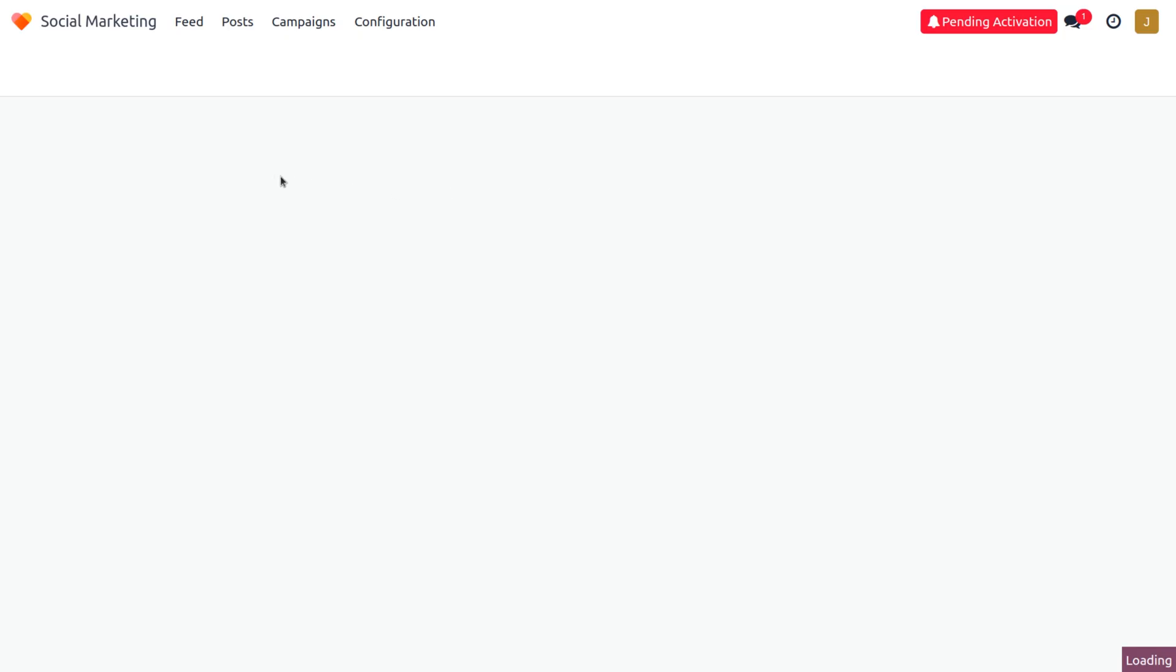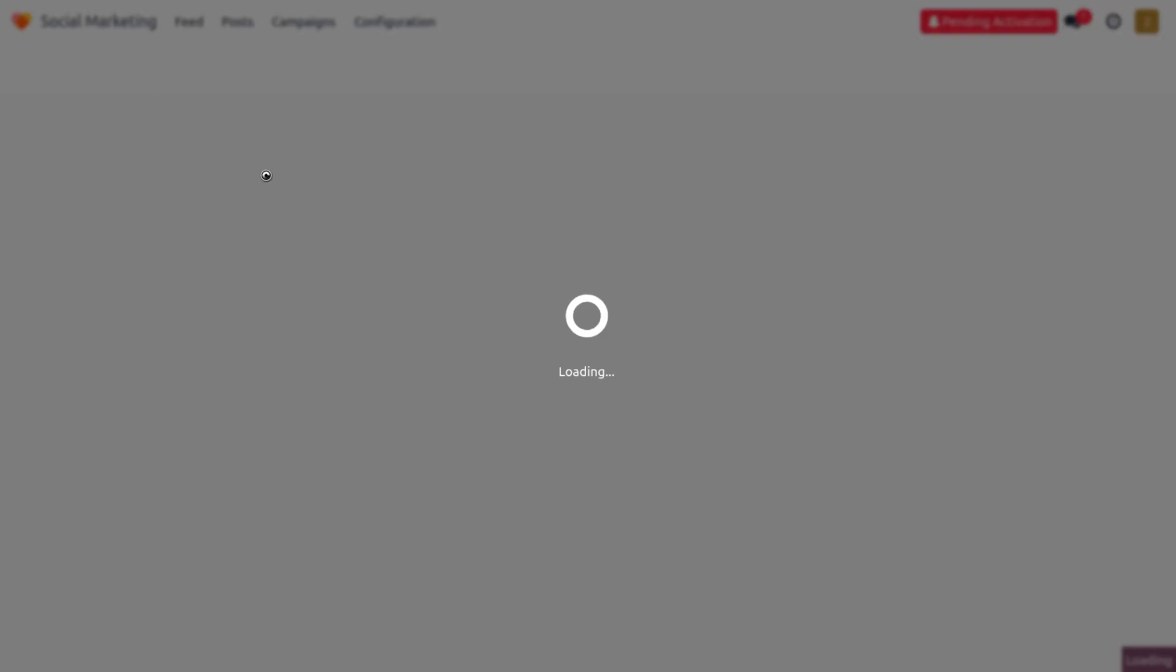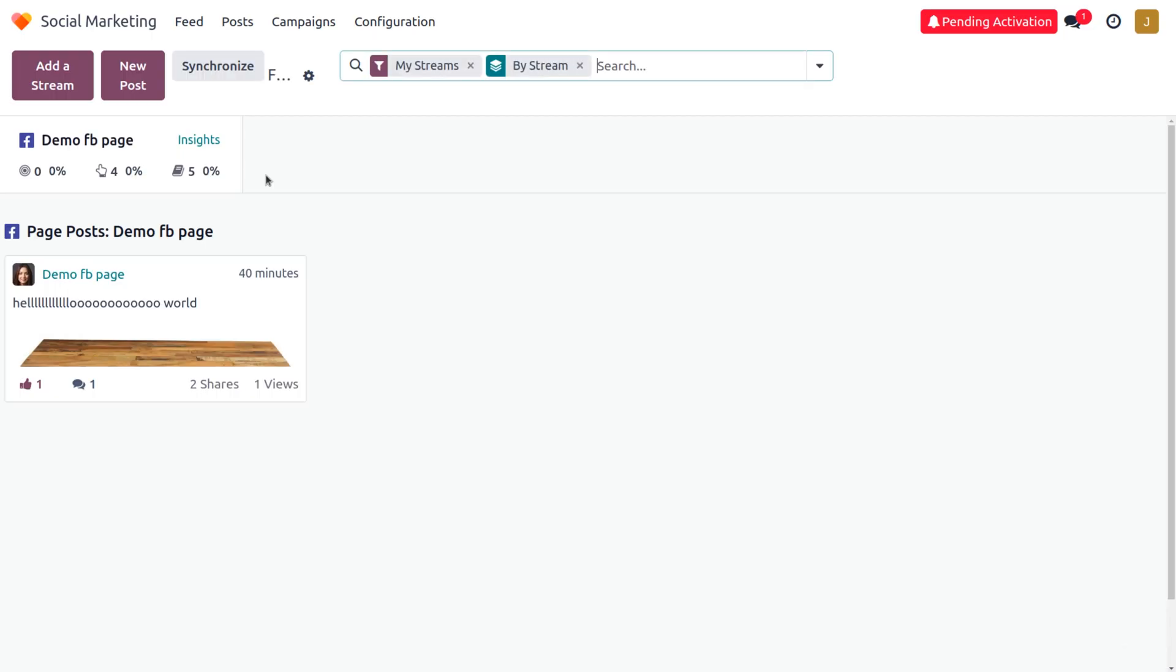Here you can see a post which is already created, and we have already discussed how to integrate Facebook in Odoo platform of social marketing. If you want to know that, please check out the video that is given in the description as well as in the i button.